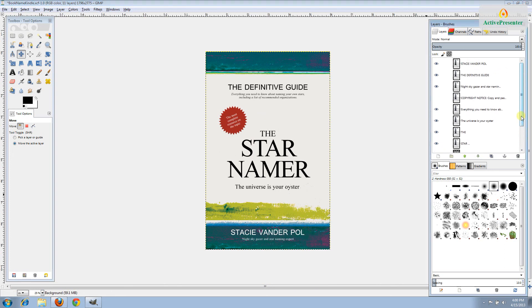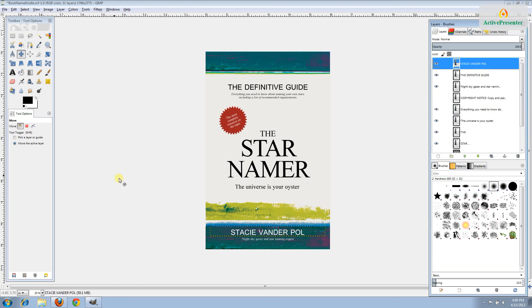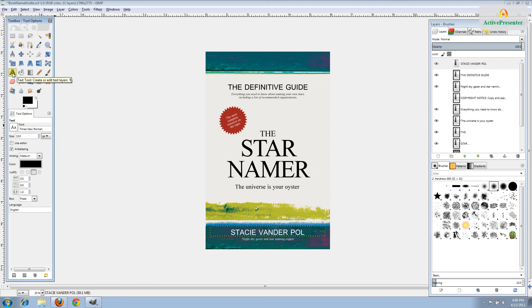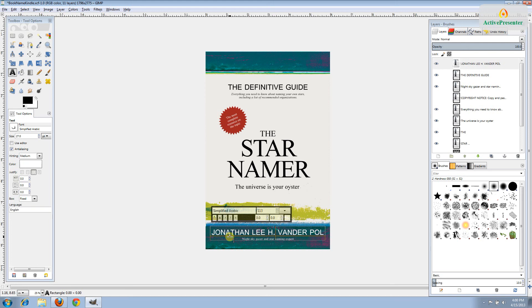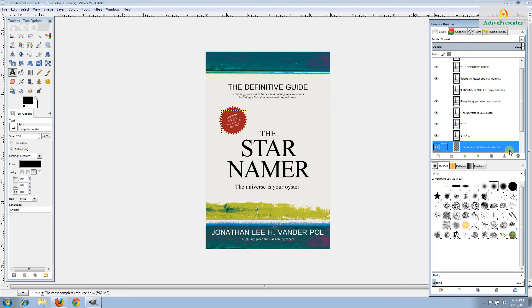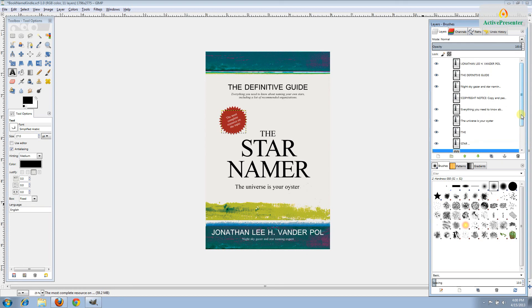That was easy enough. But let's say that for some reason this cover didn't work for you. For example, let's say that your name, the author name, was longer than was really meant for this cover design. Let's say that my name was Jonathan Lee H. Van Der Paul. So when we take a look at it, you can see that the name is sort of pushing out to the edges and the margins. It's taking up more space on the page than it should.